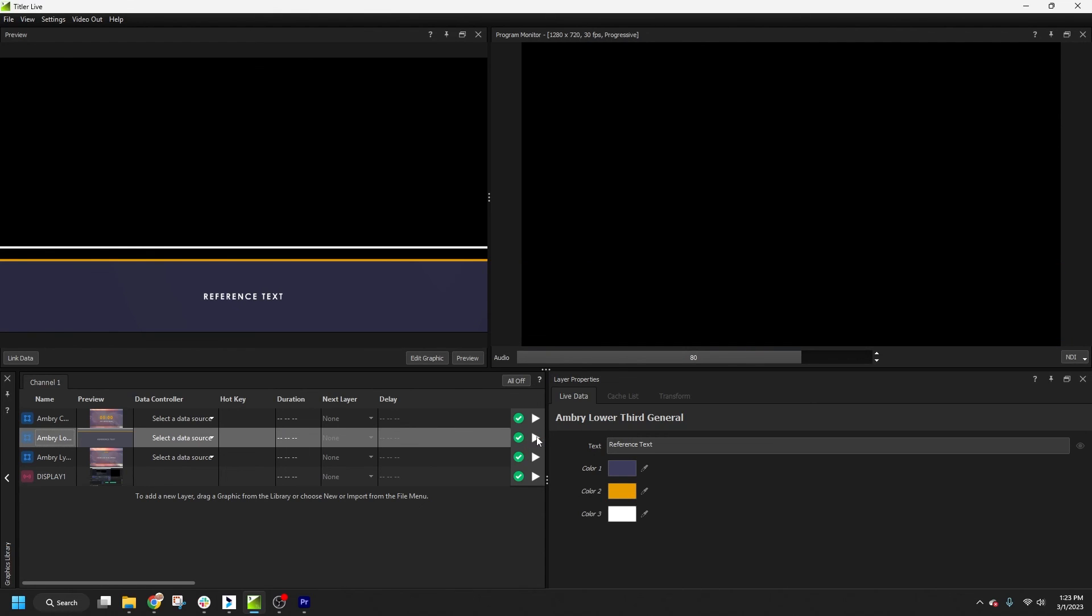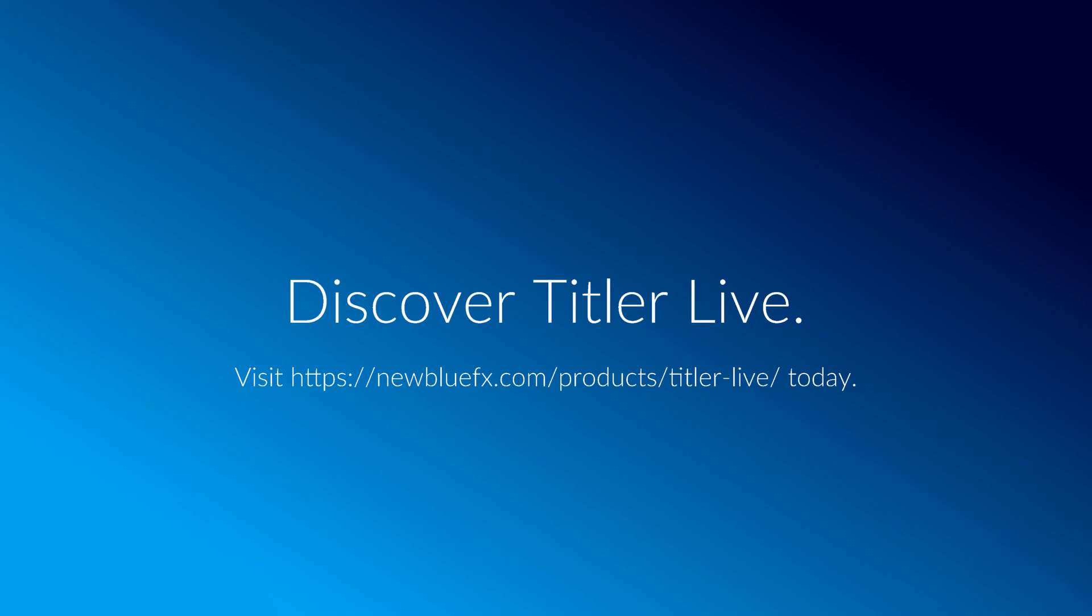Now you know the basics of setting up your live stream graphics in Titler Live. Don't forget to check out my videos on working with the ProPresenter and EasyWorship data controllers for more information on how to set up bidirectional remote control and how to fully automate your live stream graphics.